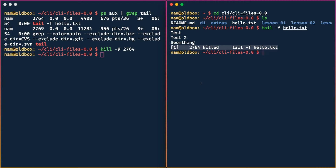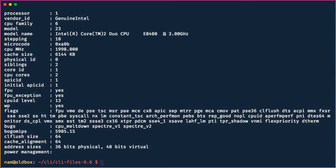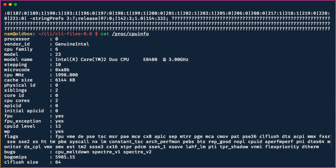In the next segment, we're going to take a look at some other commands that help you work with processes. Now let's find out information about our CPU. On Windows you might go to Settings and find 'My System.' On the command line, you simply say `cat /proc/cpuinfo` and you get very detailed information about your processor — for example, an Intel Core 2 Duo at 3 GHz.